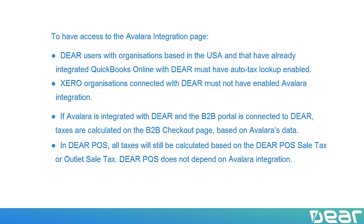Xero organizations connected with DEAR must not have enabled Avalara integration. If Avalara is integrated with DEAR and the B2B portal is connected to DEAR, taxes are calculated on the B2B checkout page based on Avalara's data.